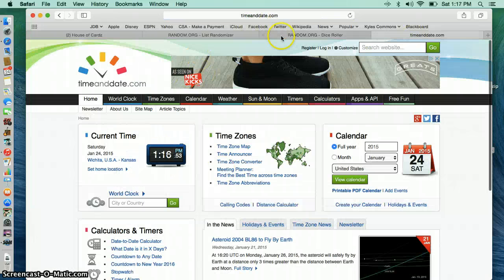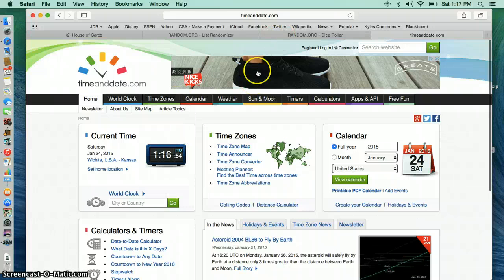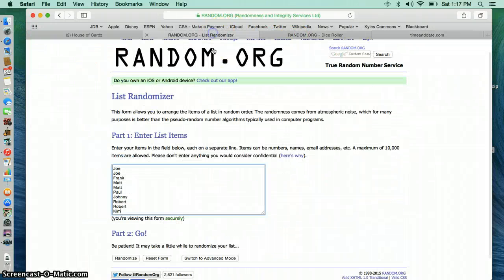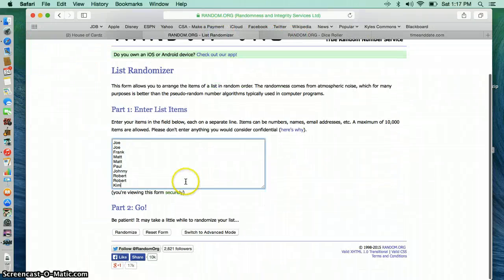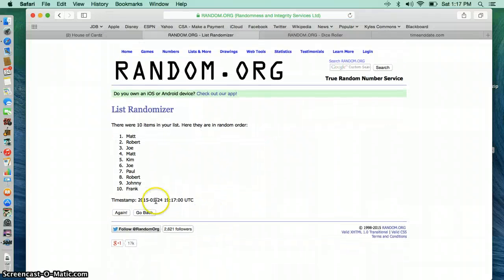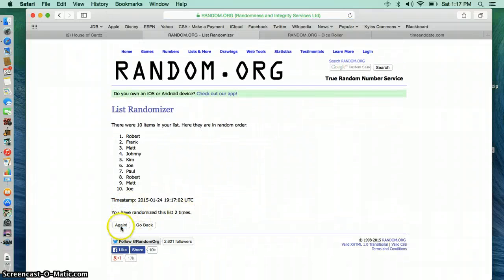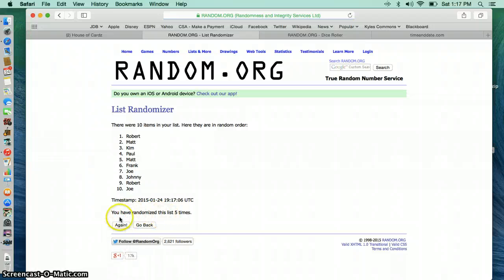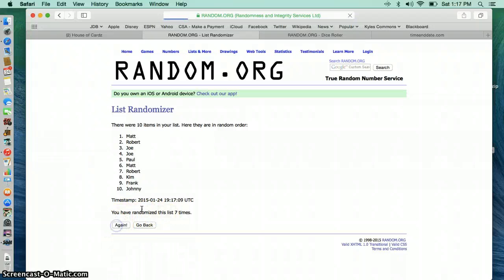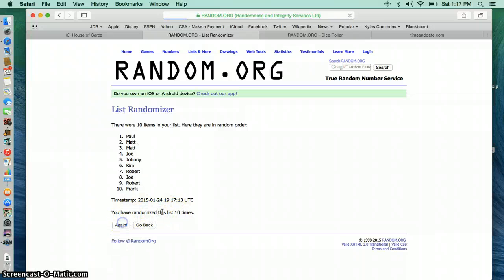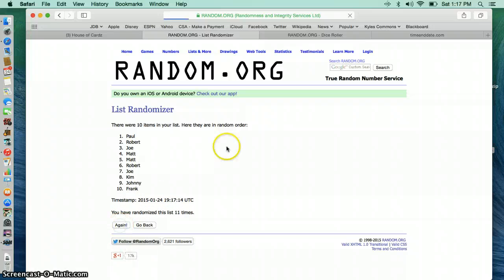115, 116, I'm sorry. 1, 2, 3, 4, 5, 6, 7, 8, 9, 10, 11.